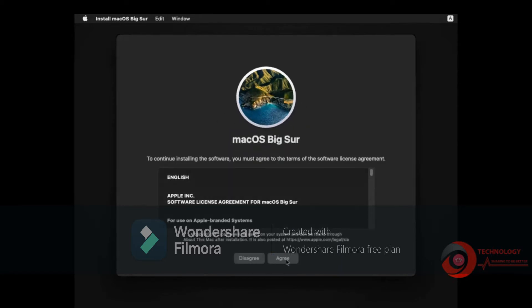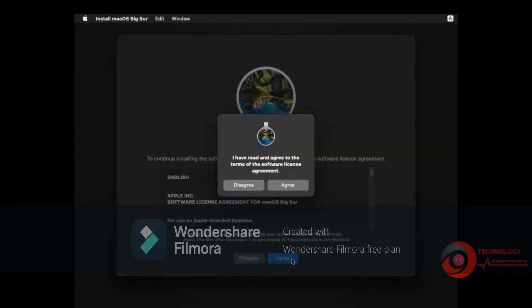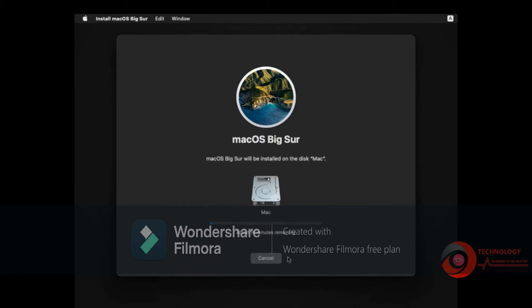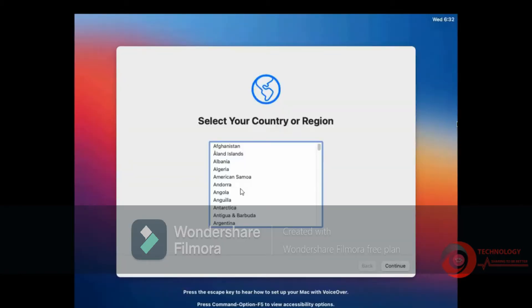Accept the terms of the software license agreement. Select format disk then click Continue. Installing macOS Big Sur — it will take 30 minutes to finish. Installation completed.